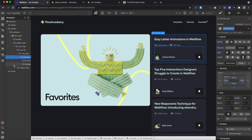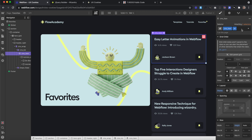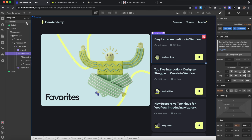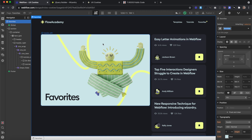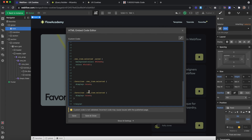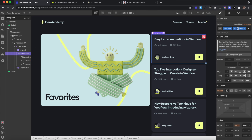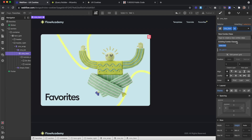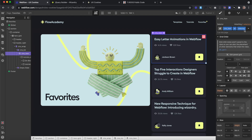On the favorites page, we have the same collection list with all of our items, but we only want to show the ones with the combo class of 'selected' and hide all the others. So I added a class to the body called 'favorites'. In an embed, we target the body with the class of 'favorites', get the CMS items inside, and set only those with the combo class of 'selected' to display block. Then we grab the CMS items without that combo class and set them to display none.